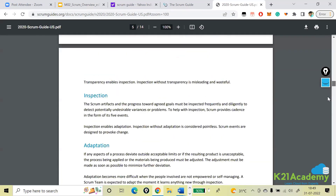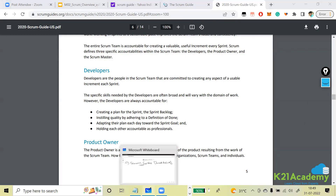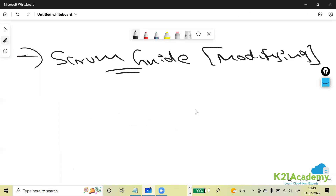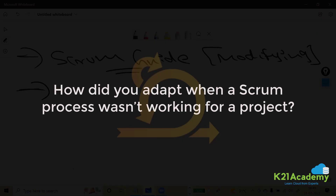So this is what we basically call our Scrum Guide. For the first question — whether any modified versions of Scrum are present — the Scrum Guide tells you how many modified versions have been done. The next question was: how did you adapt when a Scrum process was not working for a project?